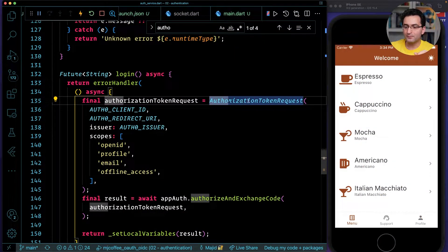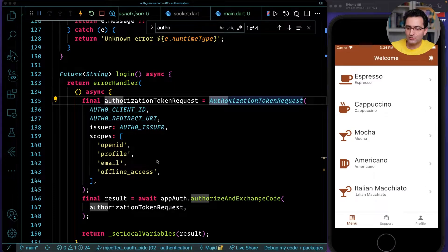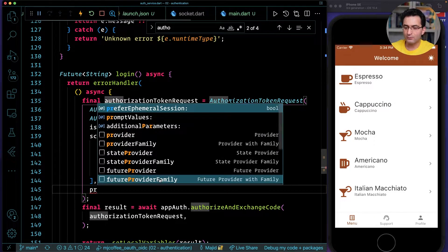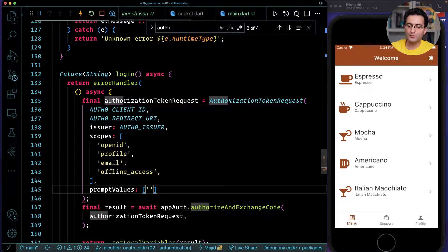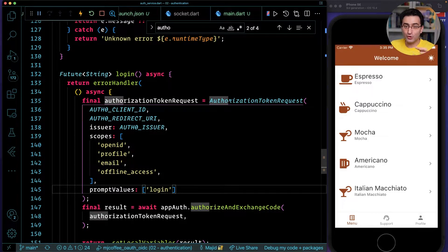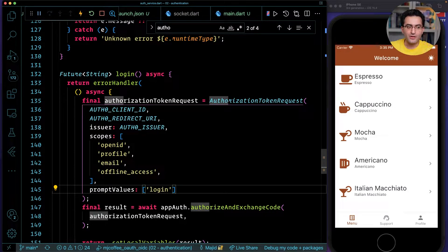There is another approach we'll discuss later, but for our application we'll keep prompt set to 'login' for brevity. So in the login method where I'm constructing my request, I can add 'promptValues' and pass 'login'.